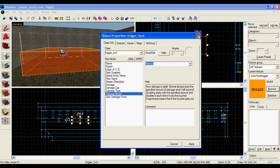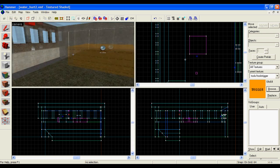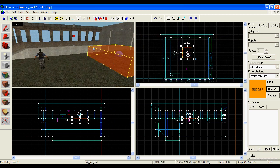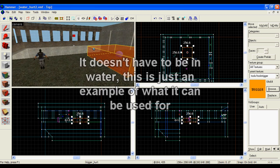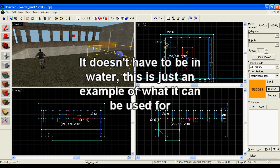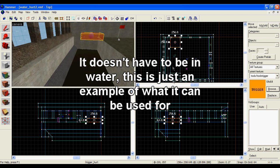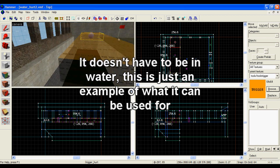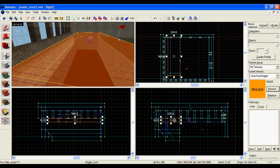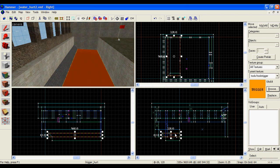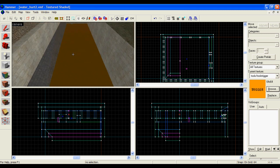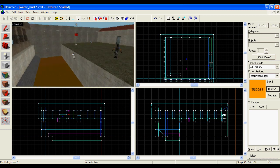You can mess around with the other options. This is okay for what I want to do. I'm going to place the trigger_hurt where the water is in my level. You don't replace the water, you just place the trigger thing over the water, or in it or whatever.